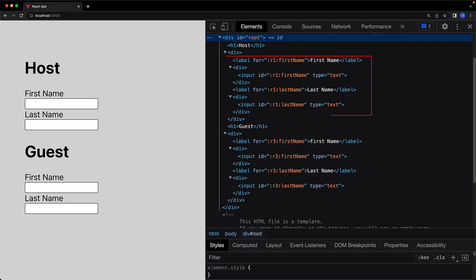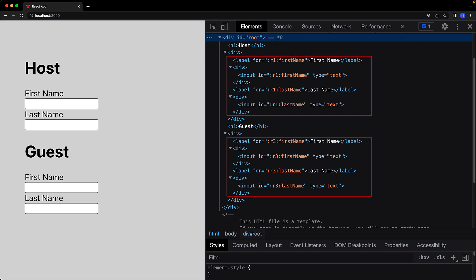In terms of the internals, you should treat the values generated by useId as opaque, but if you are curious like me, these are the values that got generated during this test.